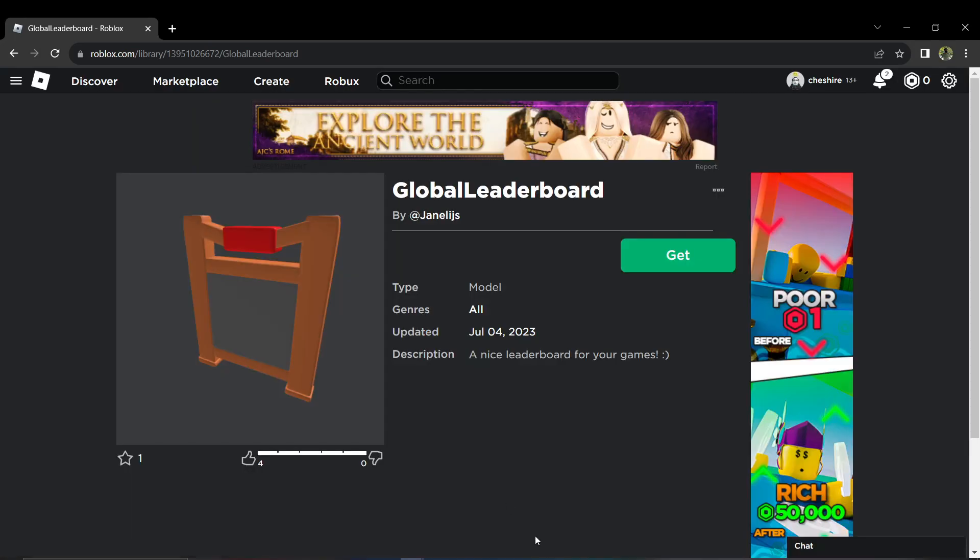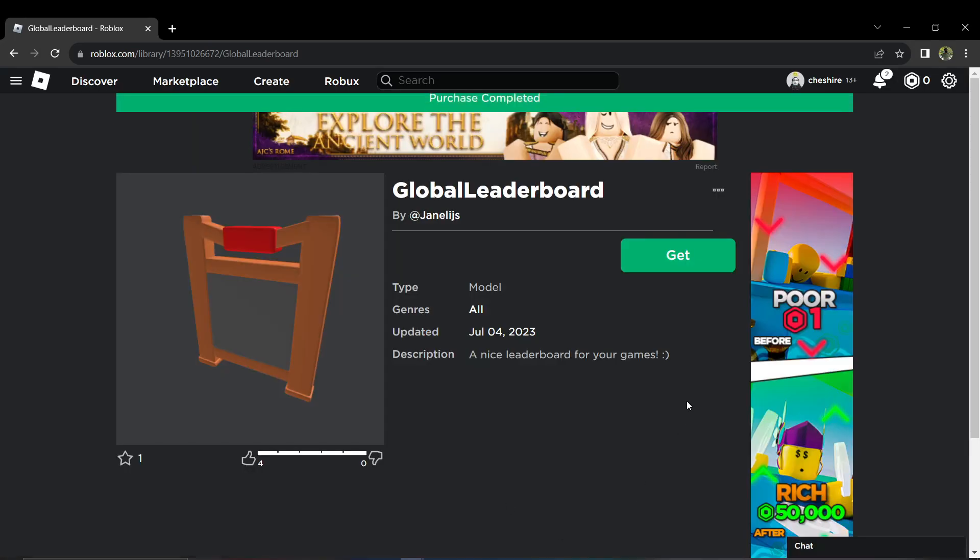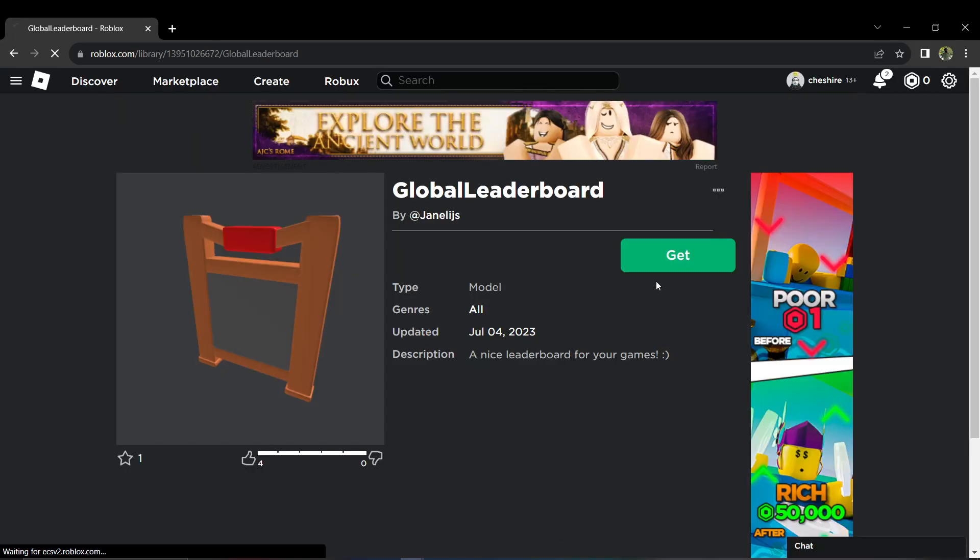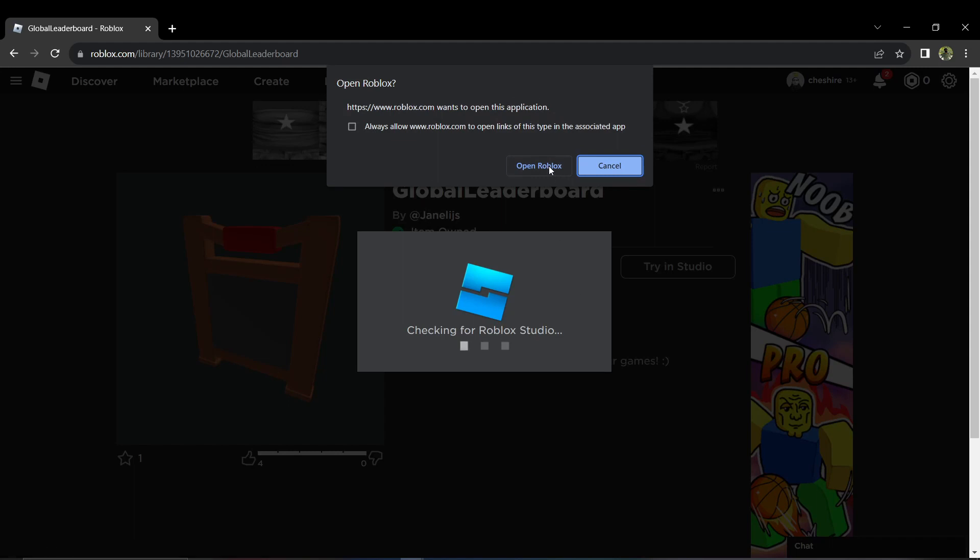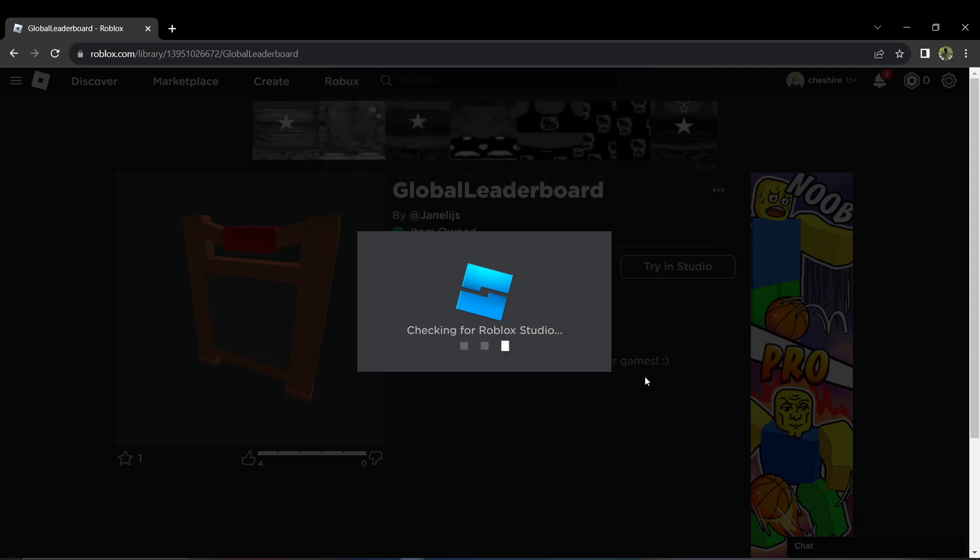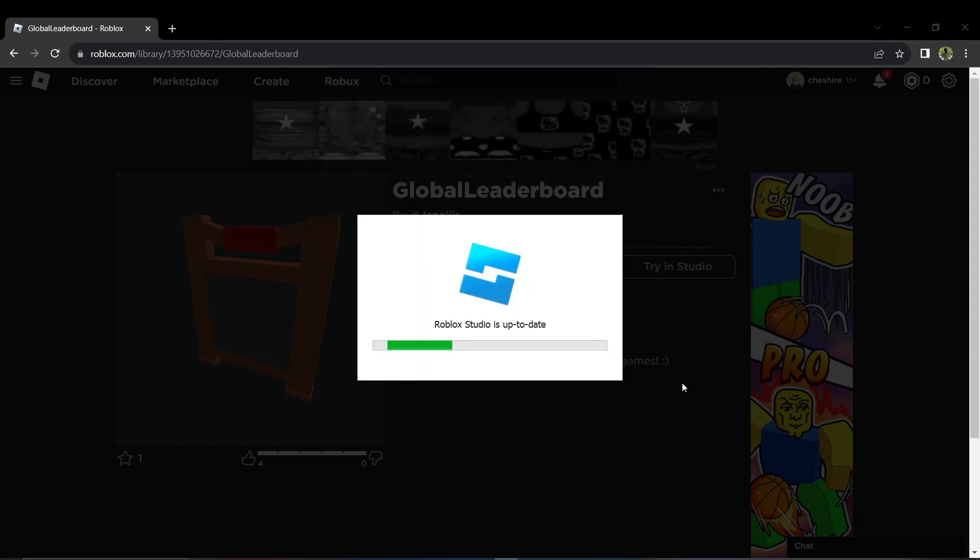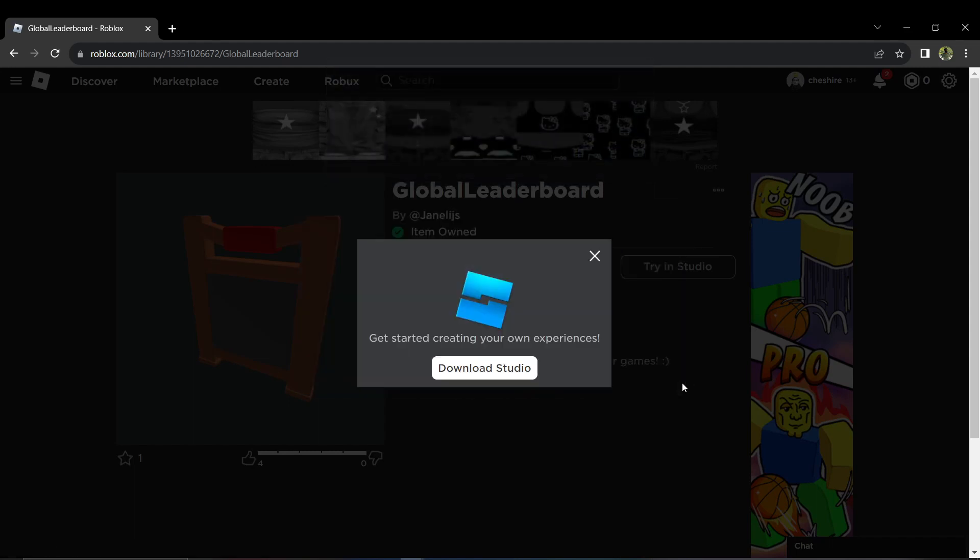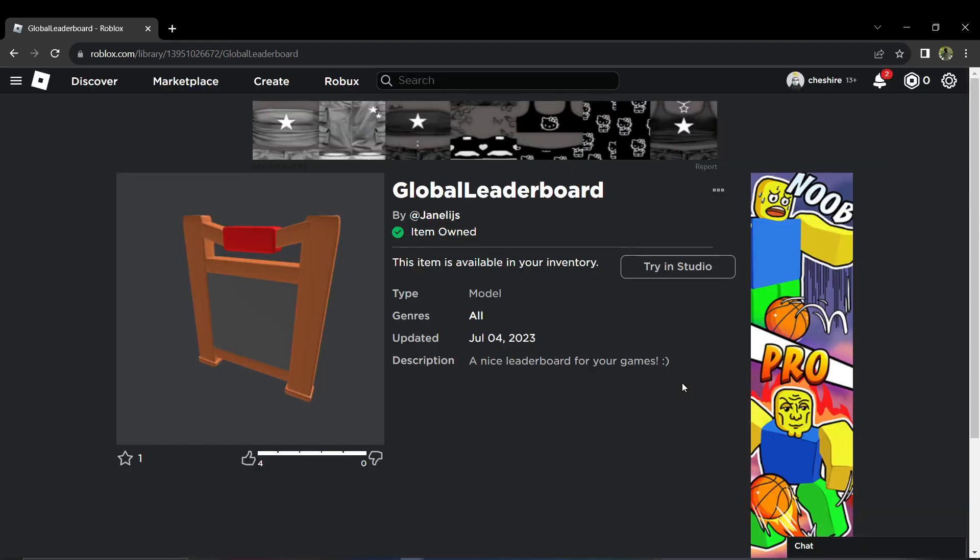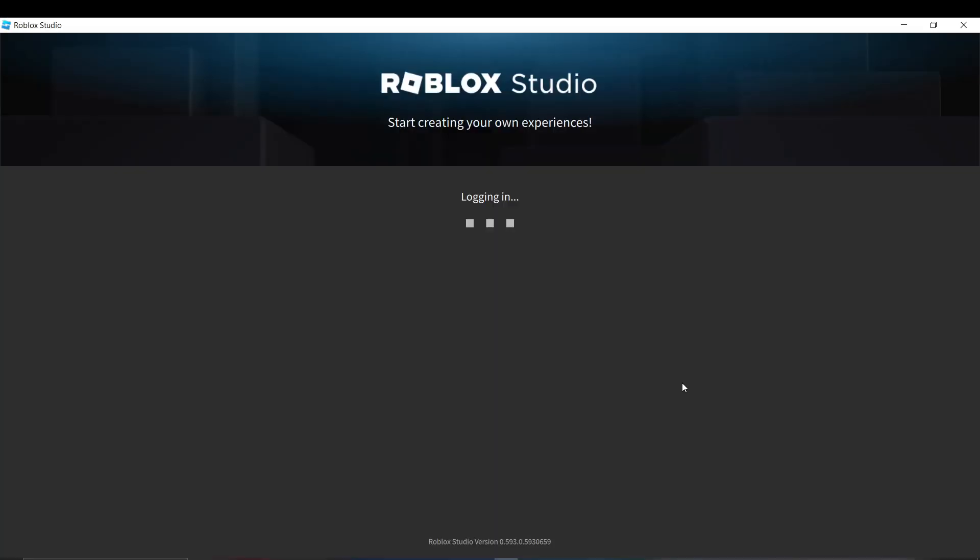Hi everyone, good day. In this video I'll be teaching you how to make a leaderboard in Roblox Studio. First things first, get the model that you will need for this tutorial.